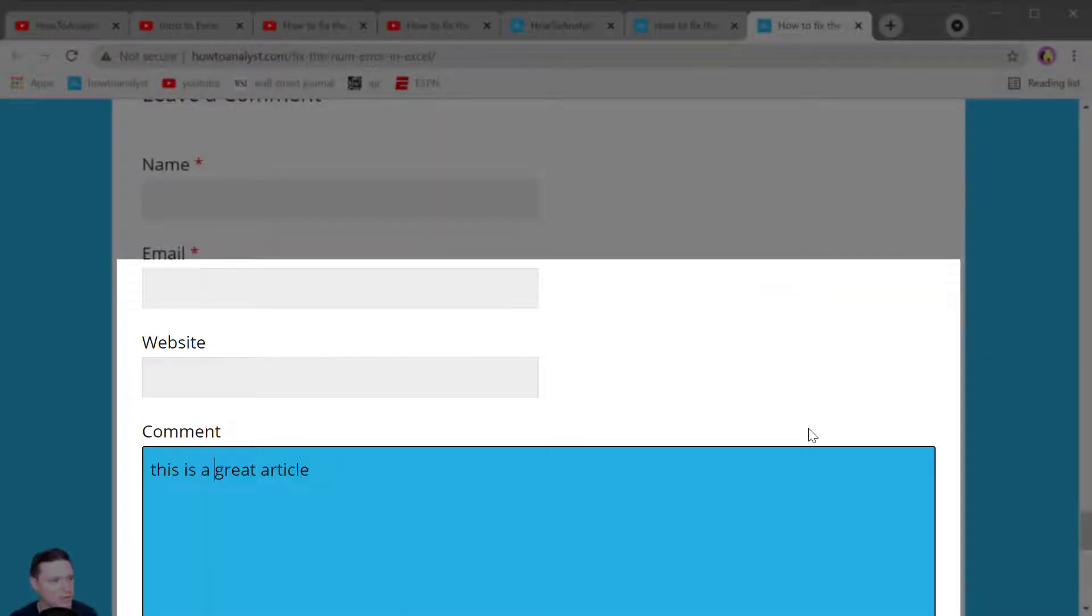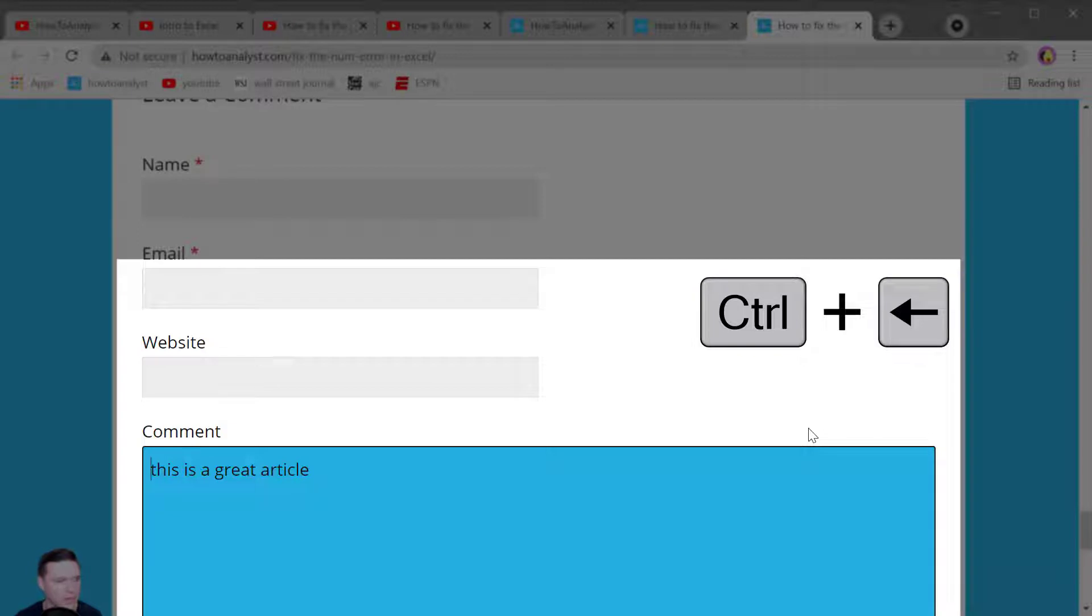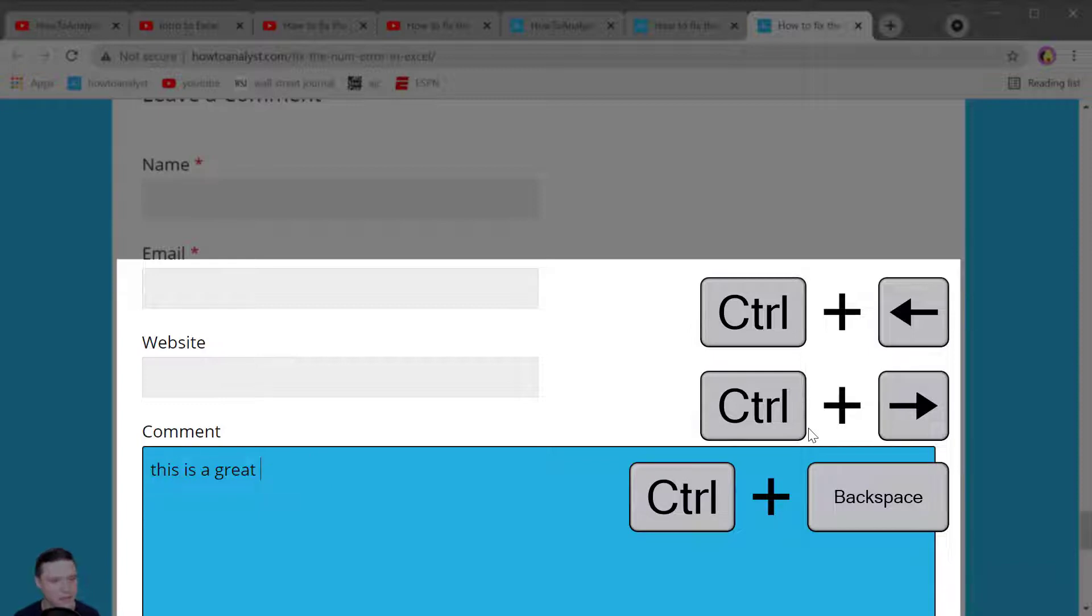Control left arrow lets you move your cursor to the beginning of the previous word in a text field and Control right arrow moves your cursor to the next word and to delete the previous word just press Control backspace.